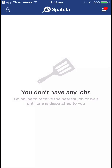We don't have any jobs yet. You may well have been assigned something before you log in for the first time and you'll see it here. Otherwise, in the top right hand corner you can see the jobs on offer.